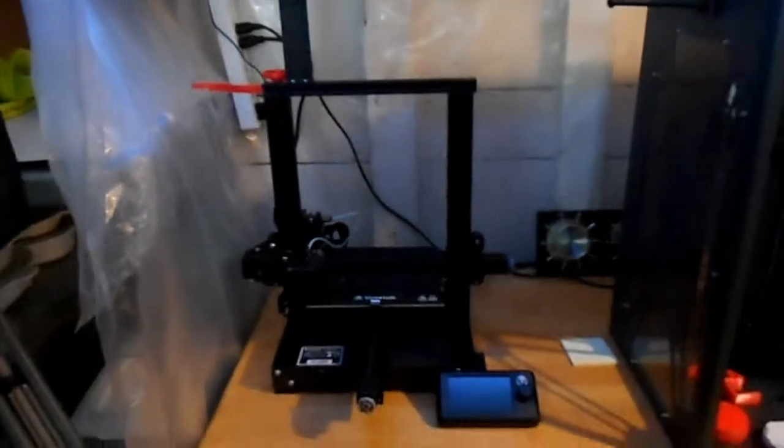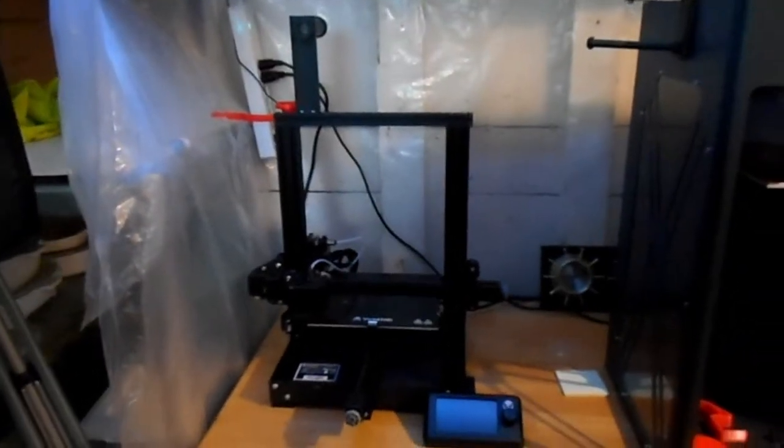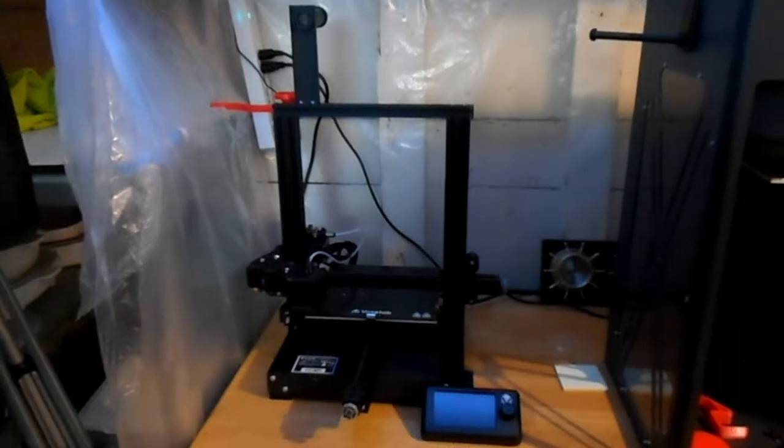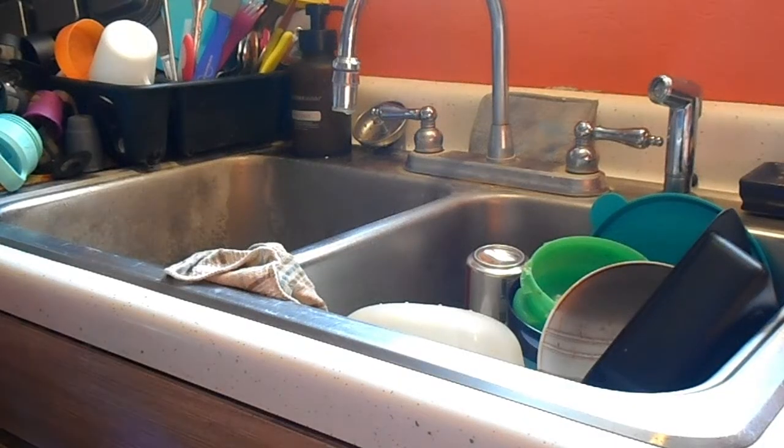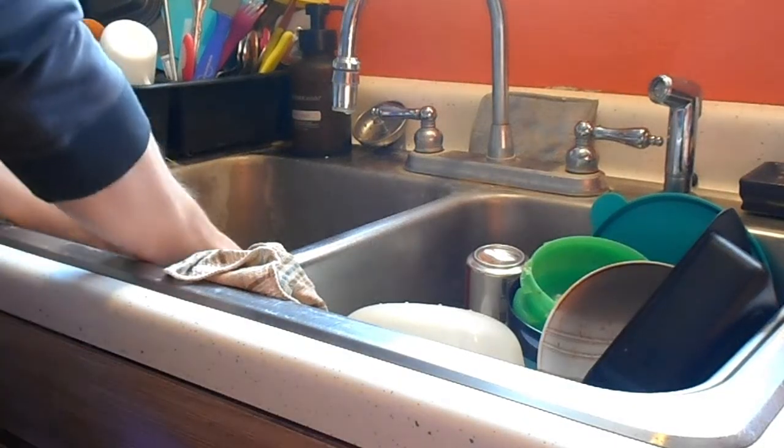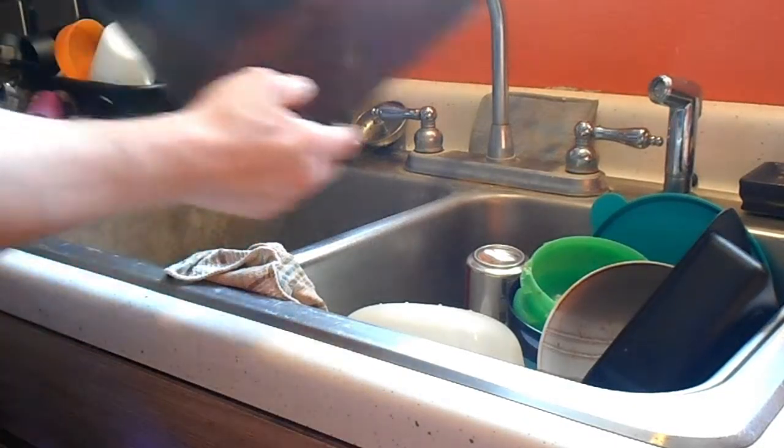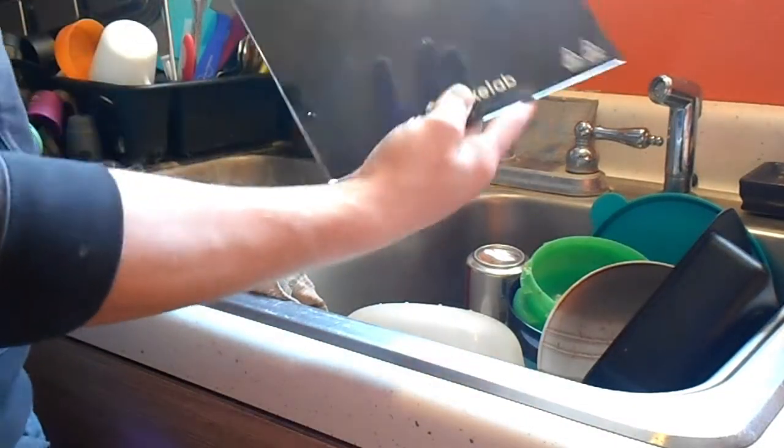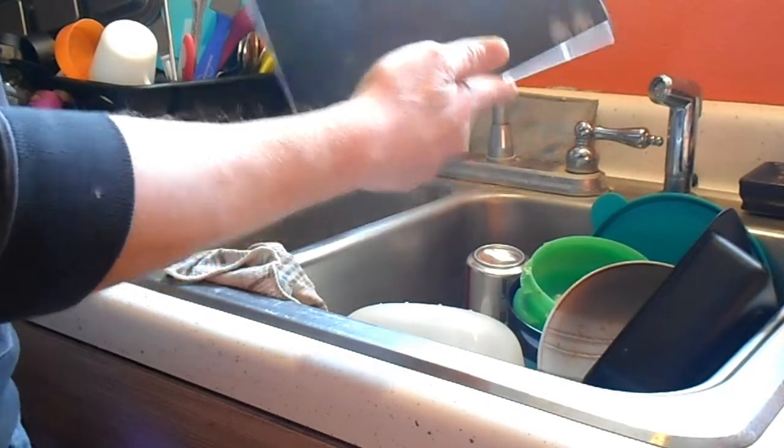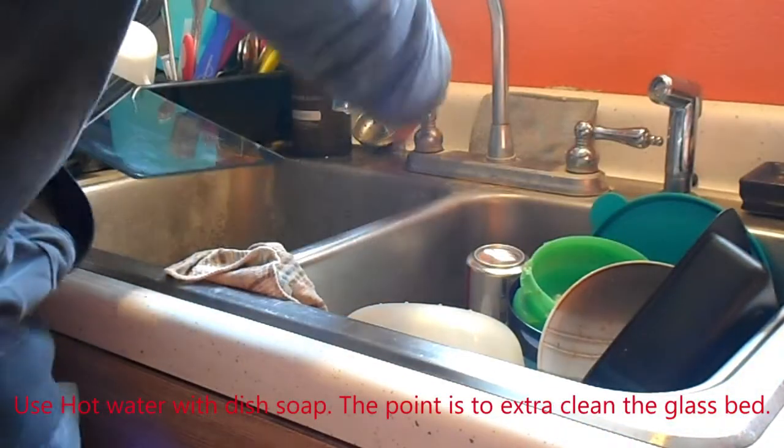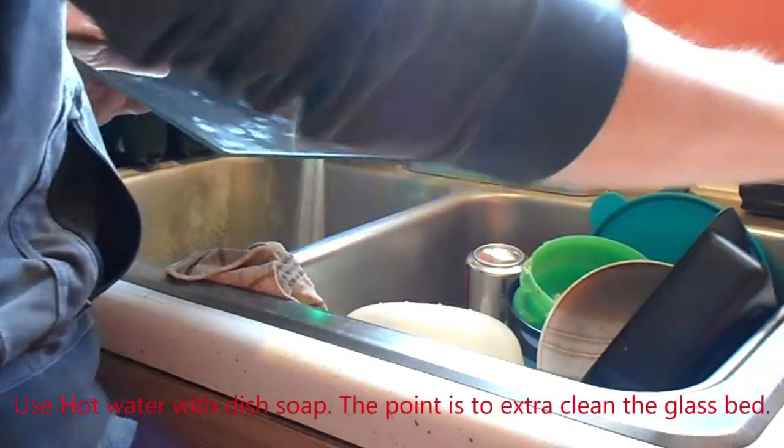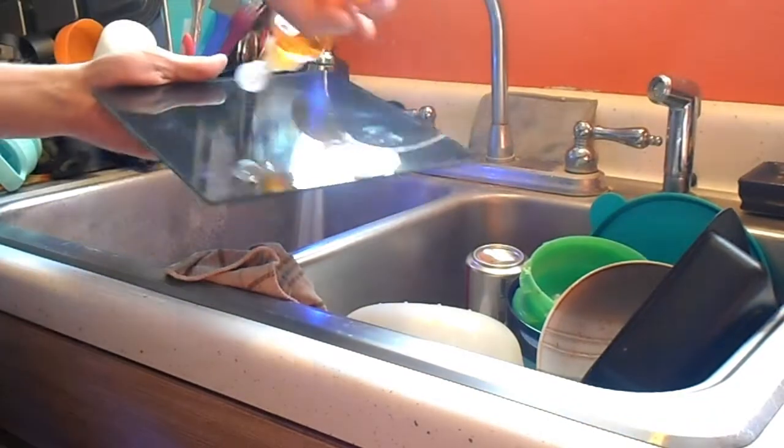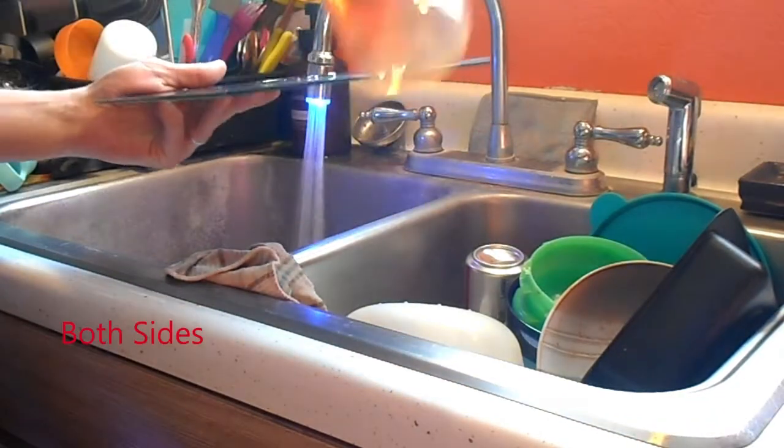So you got a Voxelab Aquila and you want to make that printer better. Take your Voxelab plate, bring it to your sink, and rinse it with hot water and soap.